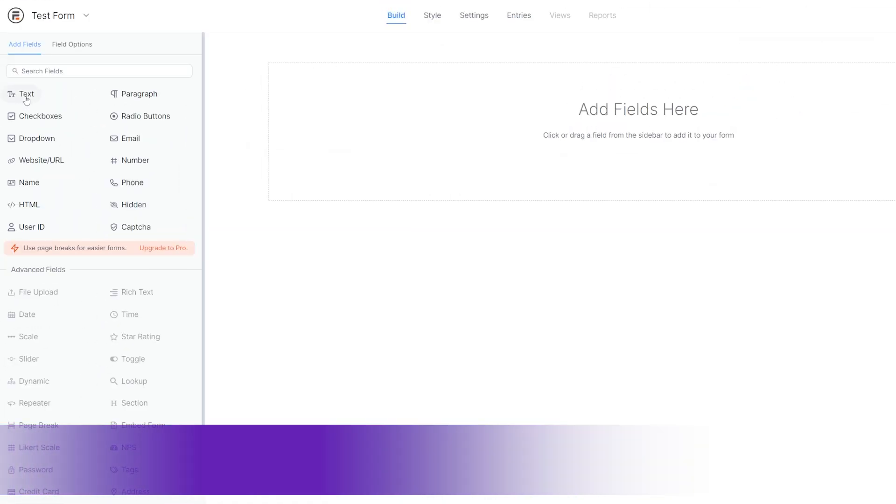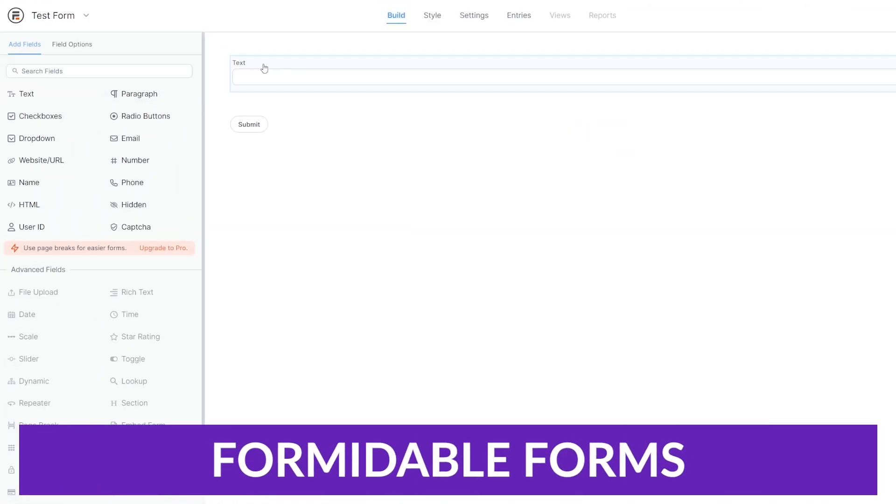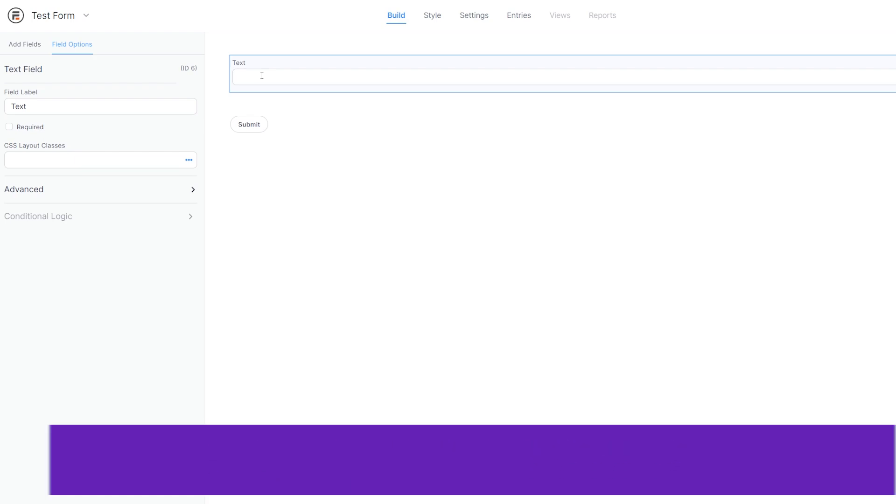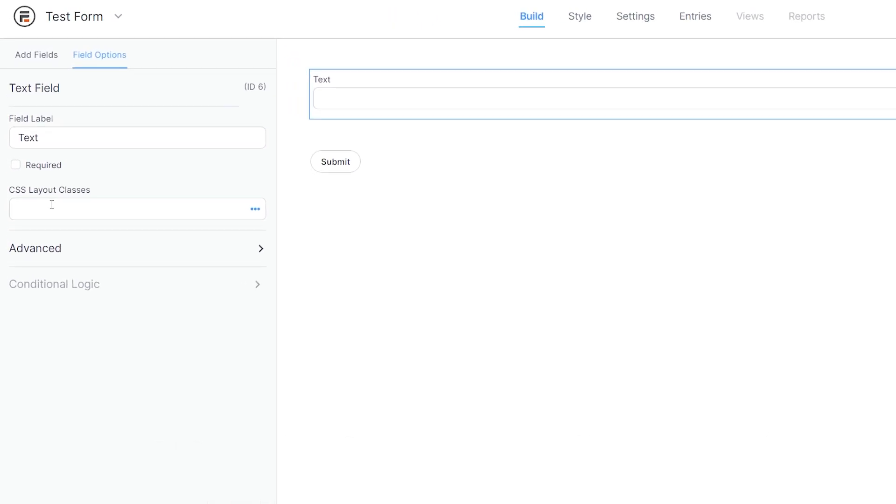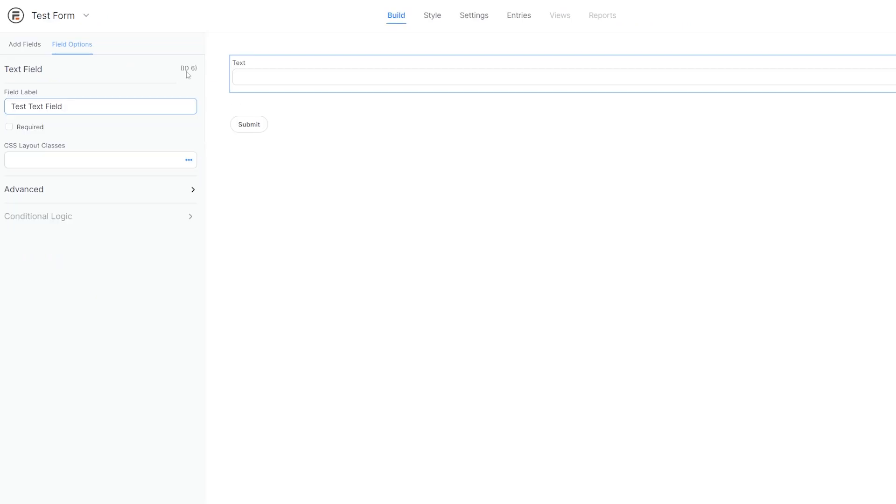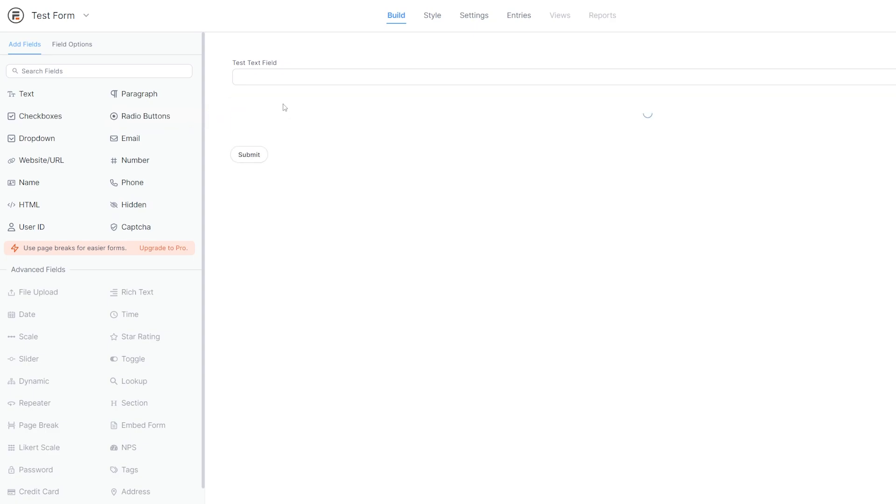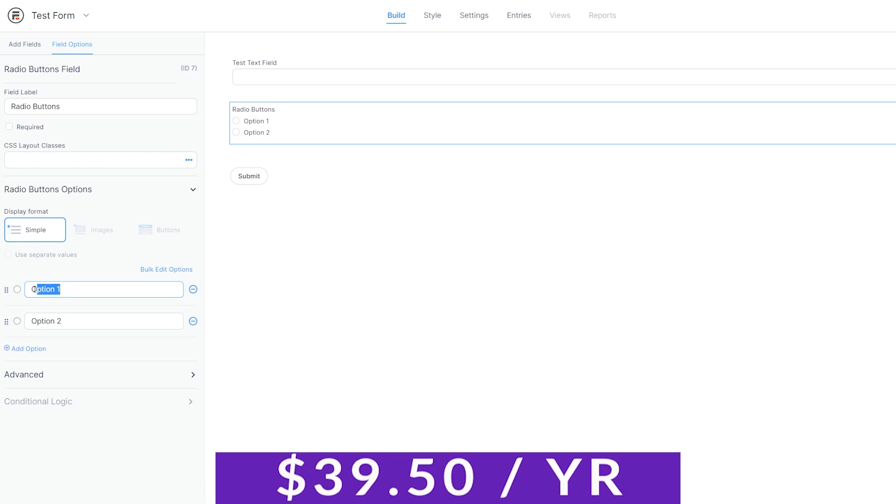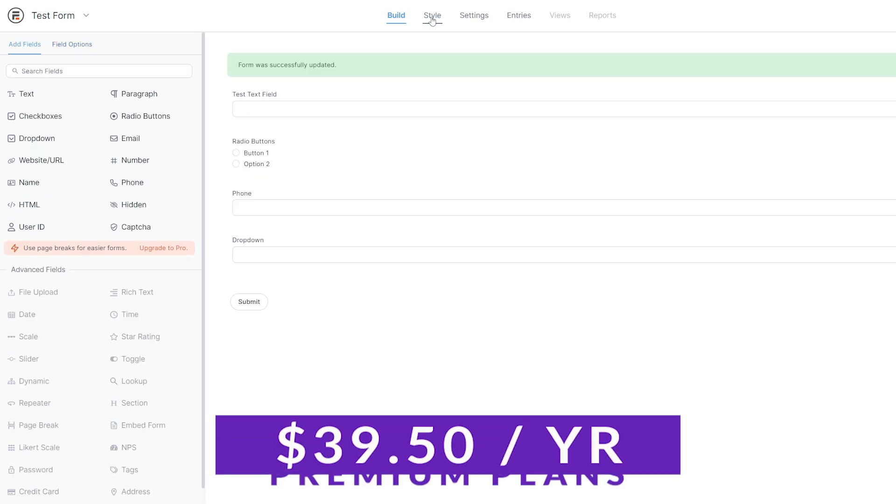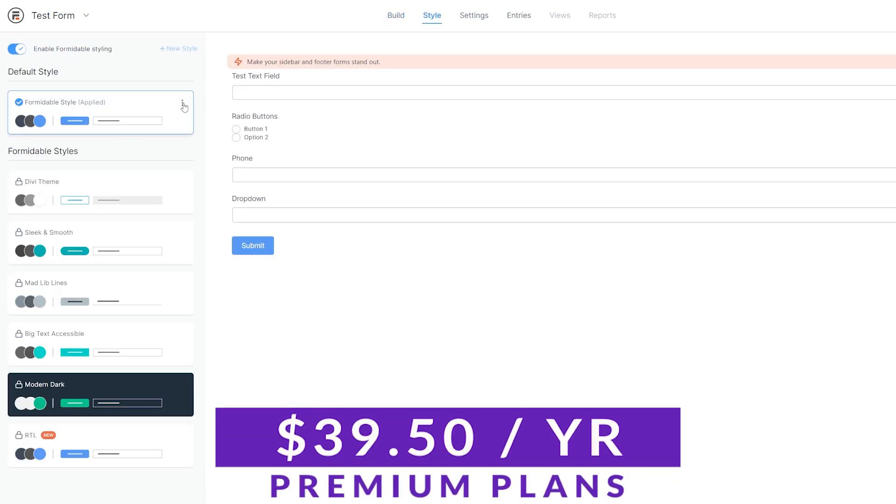Number three on our list is Formidable Forms. Formidable Forms is aimed at advanced users and developers, but its drag and drop builder makes it easy to use even without coding skills. It offers a comprehensive and versatile form building platform that can scale with any business's needs. Another cool thing that this plugin can handle really well is that it works great for surveys. You can try out Formidable Forms today for free with paid versions starting at $39.50 per year.